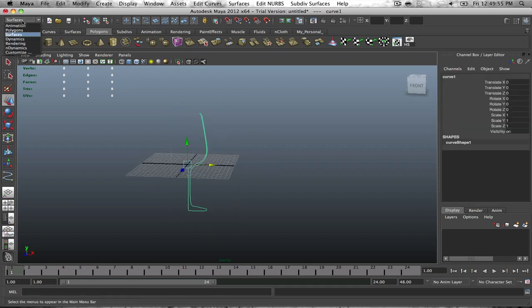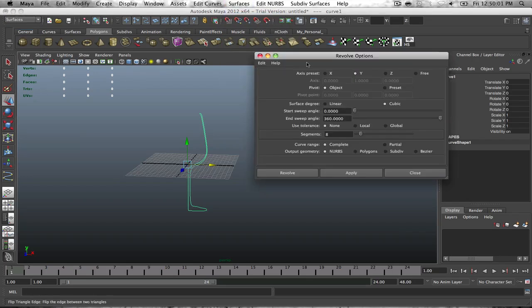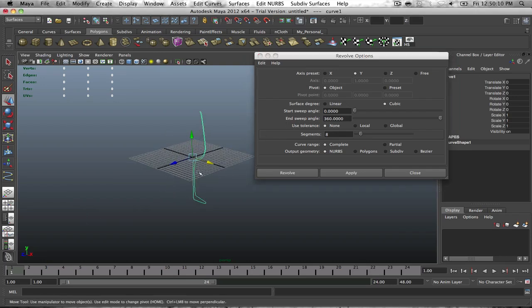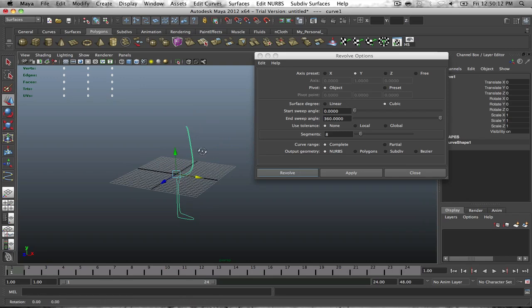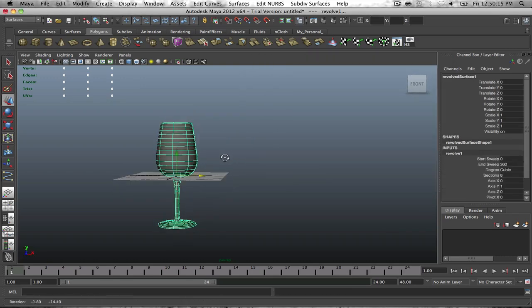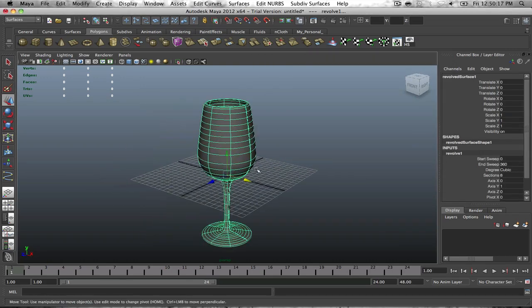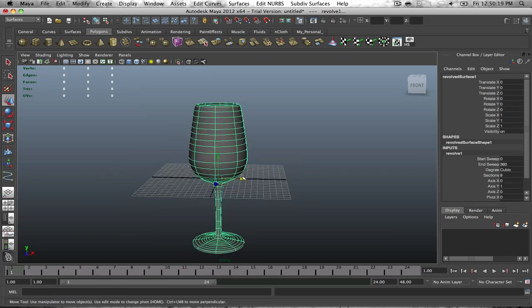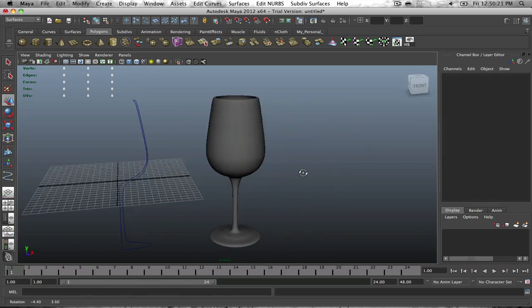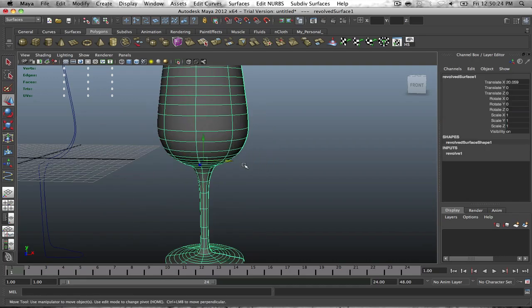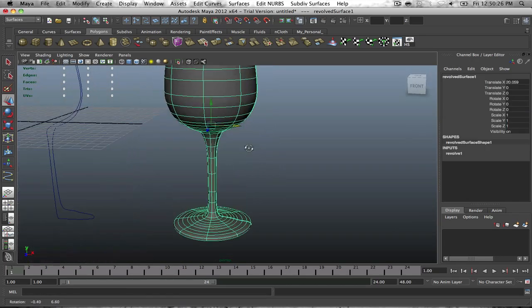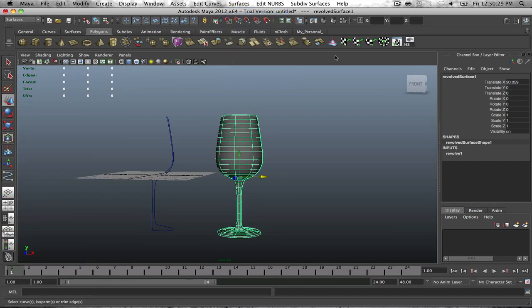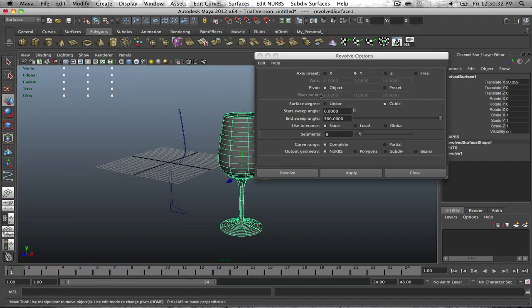Once you have that set, you can exit out of that and go back to your front view. You can get rid of the picture and you can see that you have a really nice outline of the wine glass. Select the wine glass, make sure you're in your services menu, then go to surfaces revolve. And there we go. Pretty nice. Just drag that to the side here. Now you have yourself a really elegant looking wine glass.